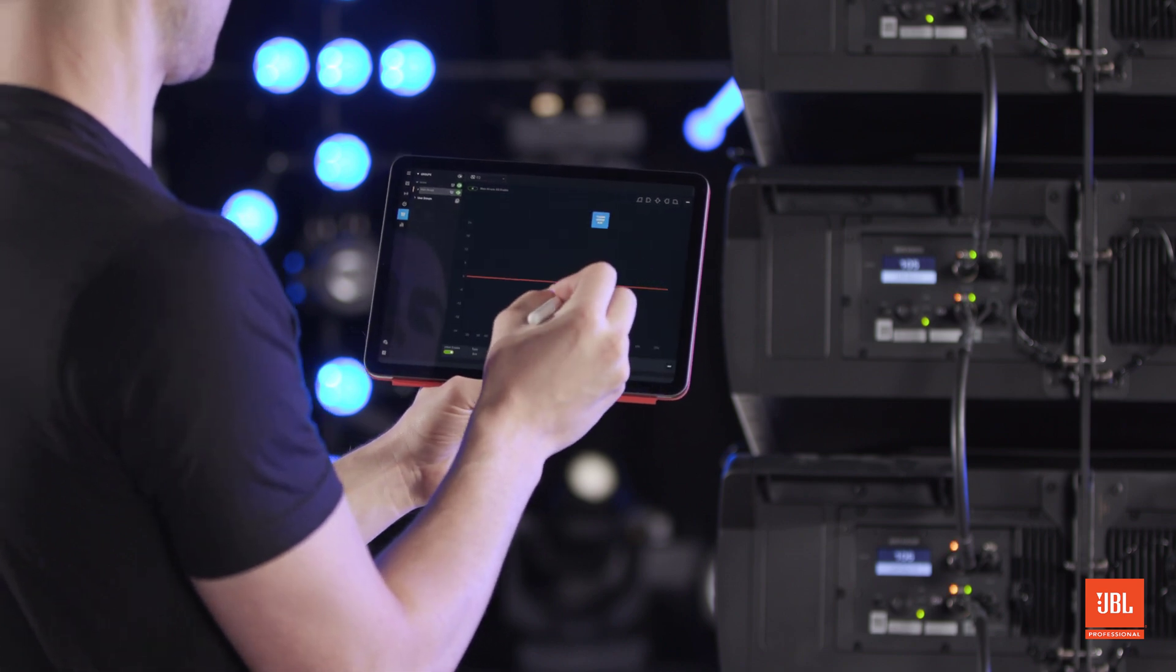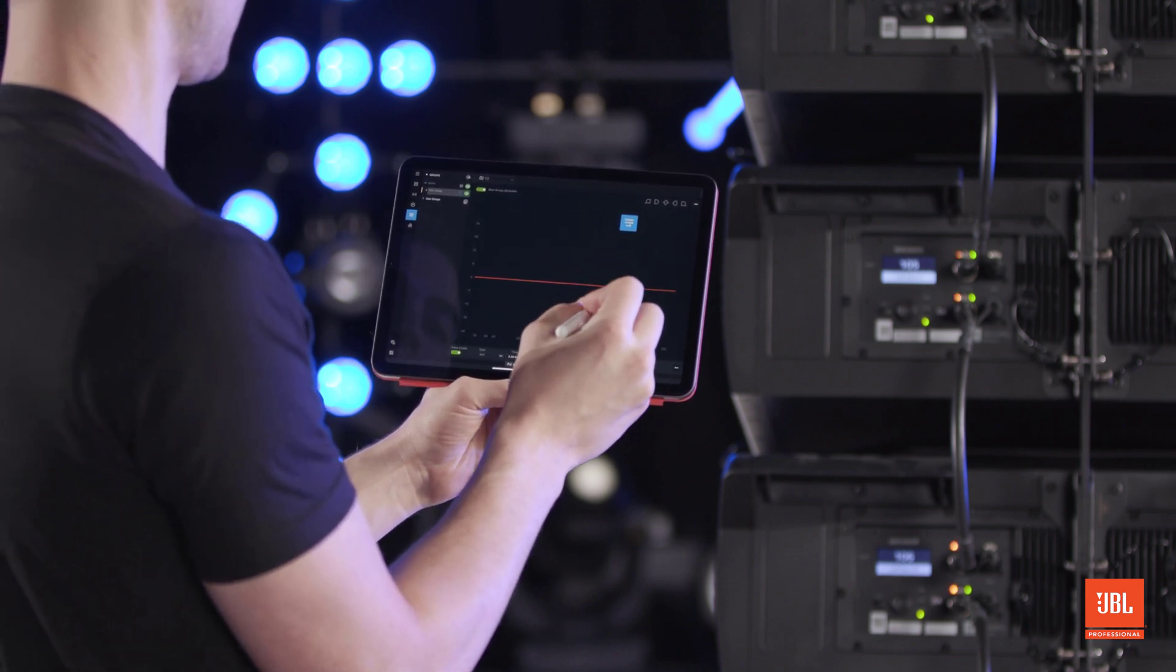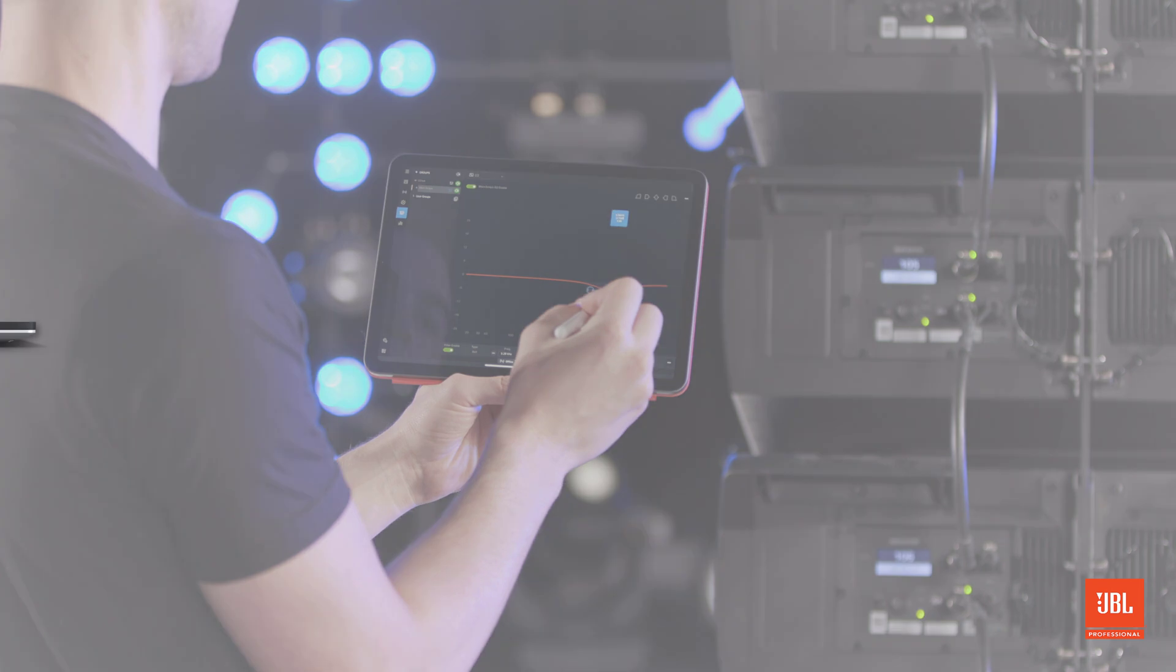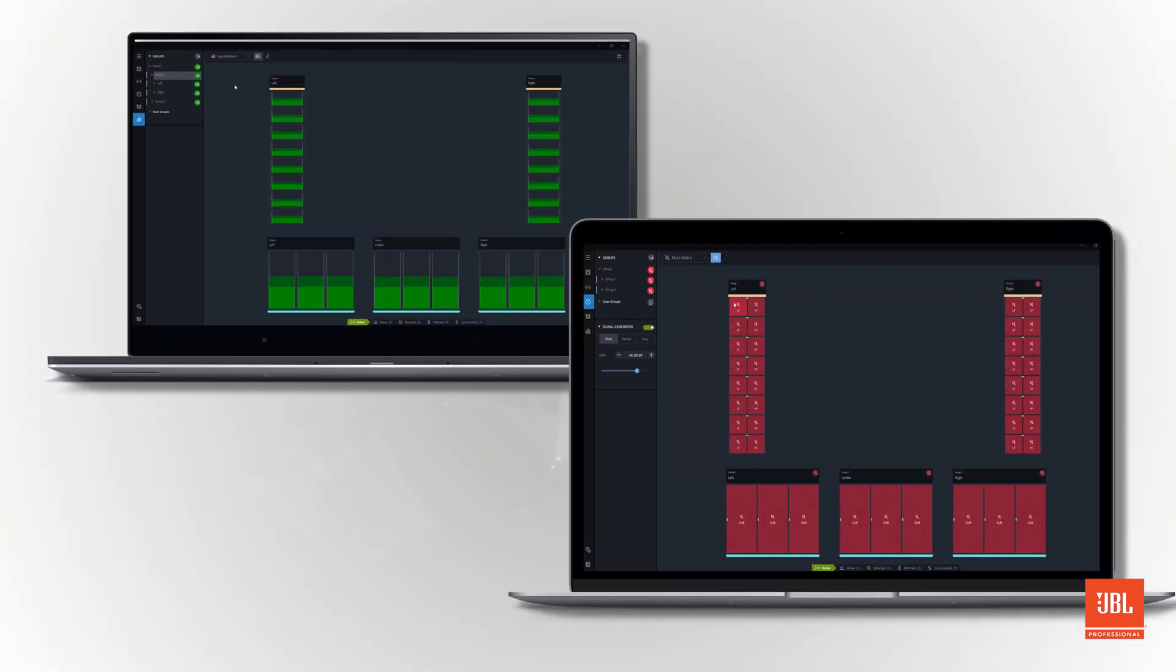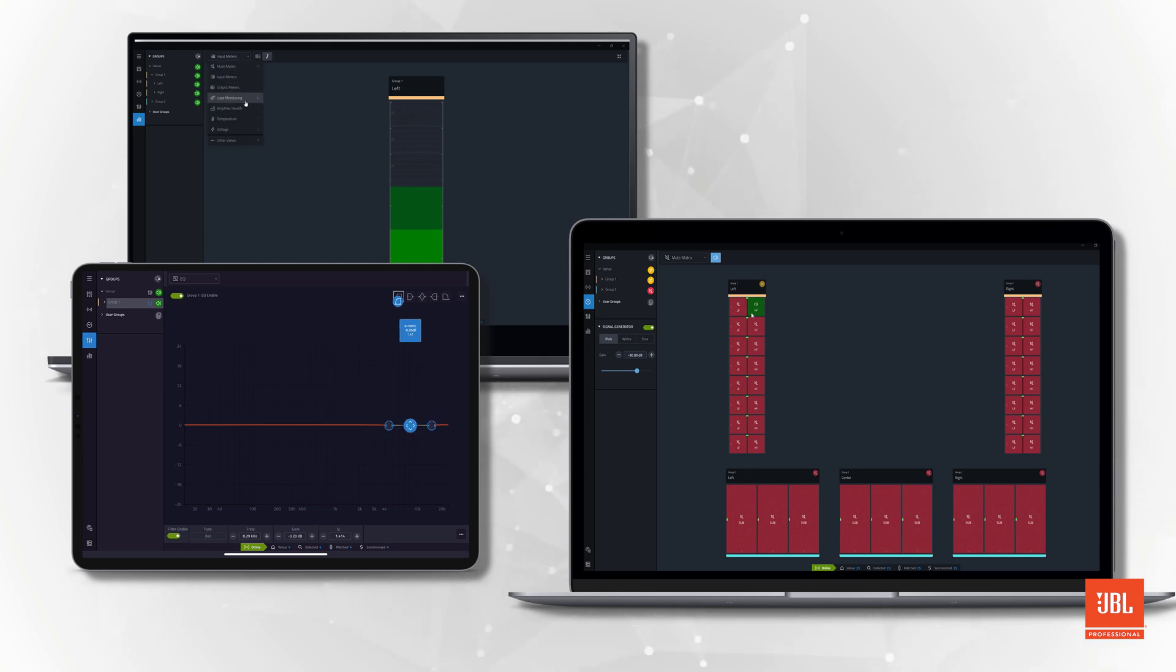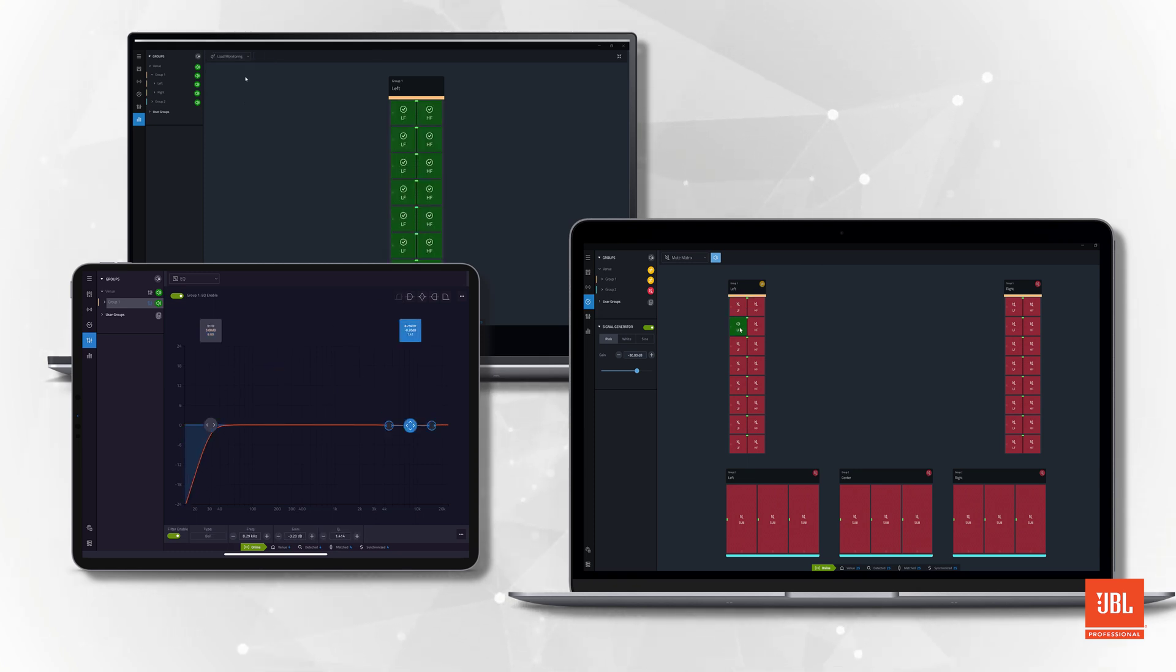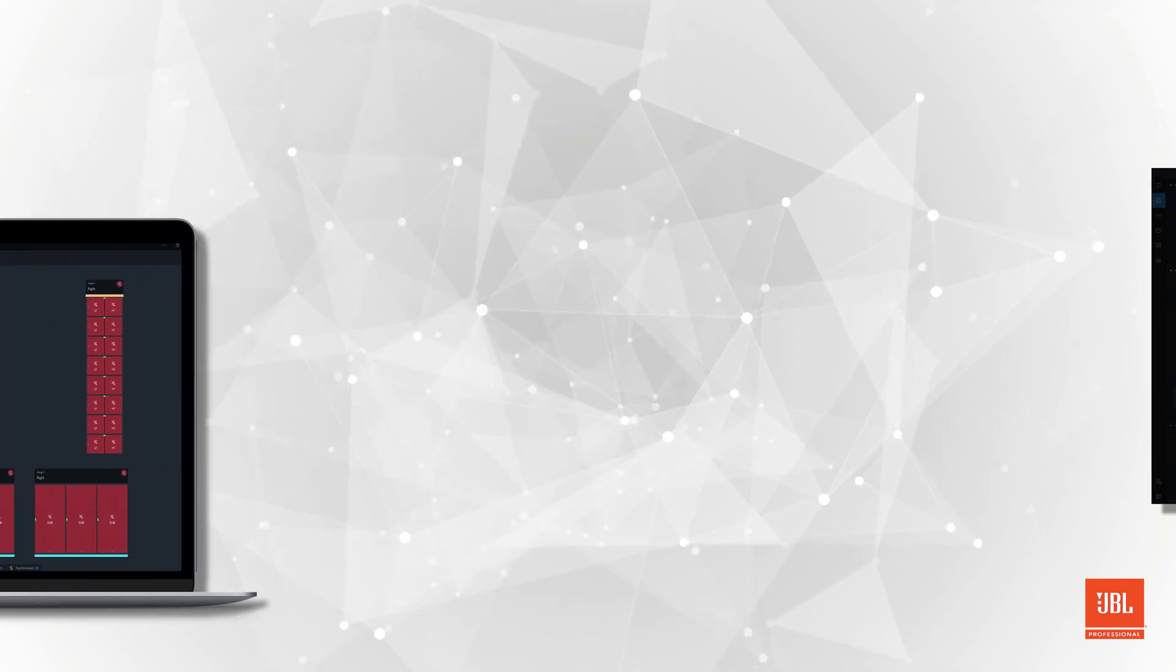This comprehensive system management solution is available across multiple platforms, including Windows, macOS, and iPadOS, and along with the rest of the JBL software ecosystem, provides the ultimate software package to support the next generation of JBL systems.